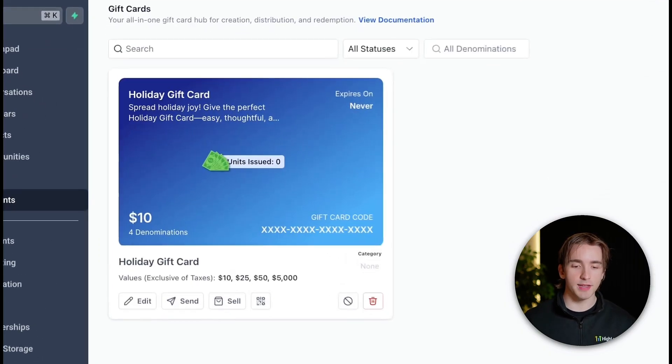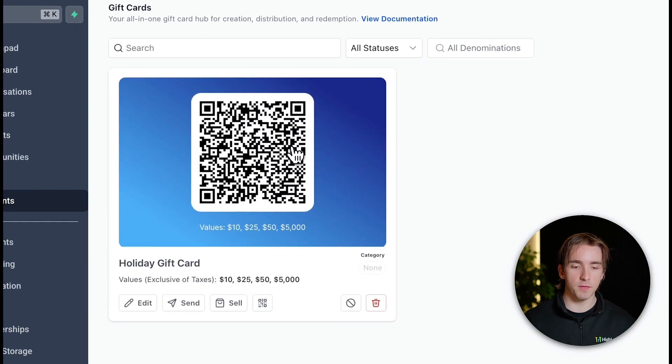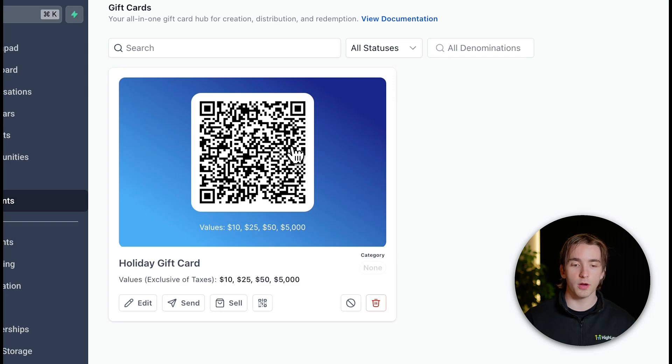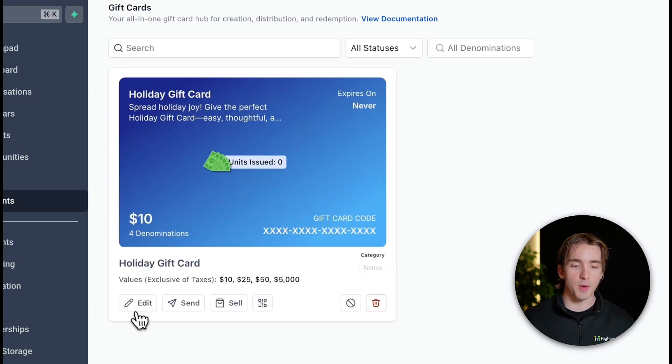Once you create a gift card, you can navigate to the card itself, and you'll be able to see the QR code there, which will allow customers to purchase the gift card in those denominations. You can also edit the gift card by clicking edit,